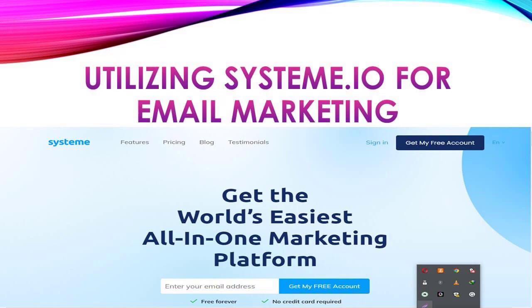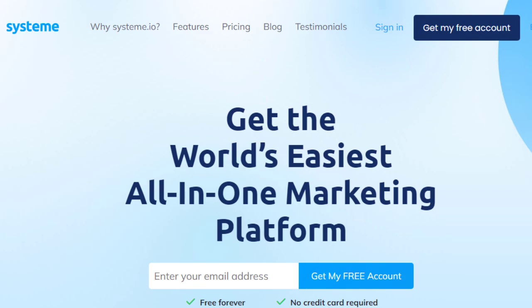Now that we understand the importance of email marketing, let's explore a powerful tool to help you manage and automate your email content effectively. Introducing System.io, a comprehensive email service provider designed specifically for online entrepreneurs like you. System.io offers a range of key features that make it an ideal choice for promoting affiliate products on your email list. Let's look at some of its standard functionalities.